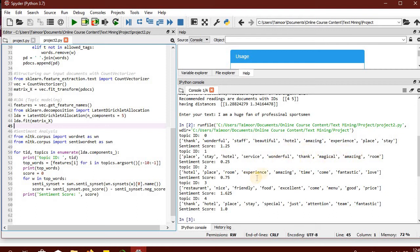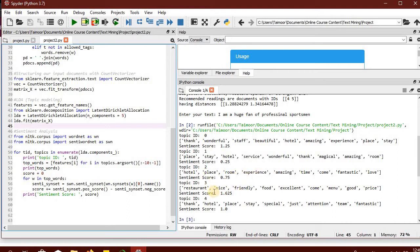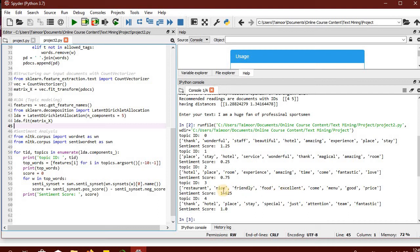The third topic represents the third aspect of the hotel: time, come, fantastic, love. So it's like the aesthetic feel of the hotel. And then we have nice, friendly, food, excellent, menu, price. This aspect covers the menu, their food and the pricings, and it has got a sentiment score of 1.625.